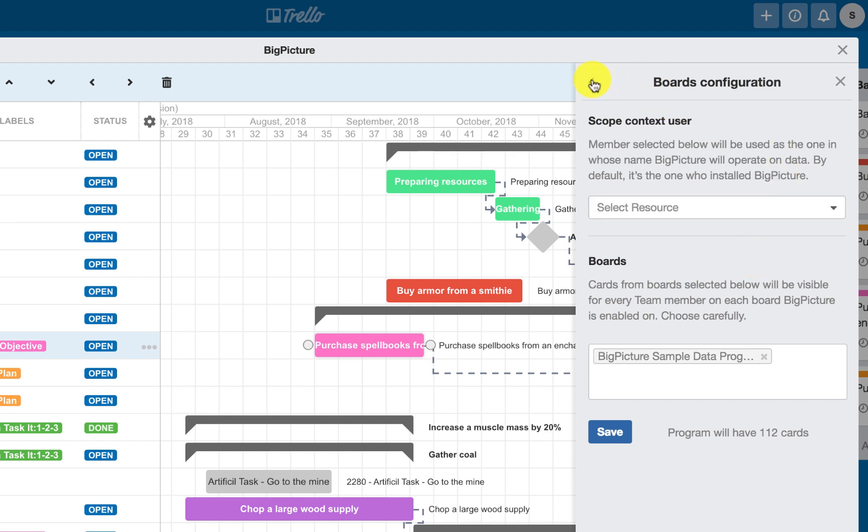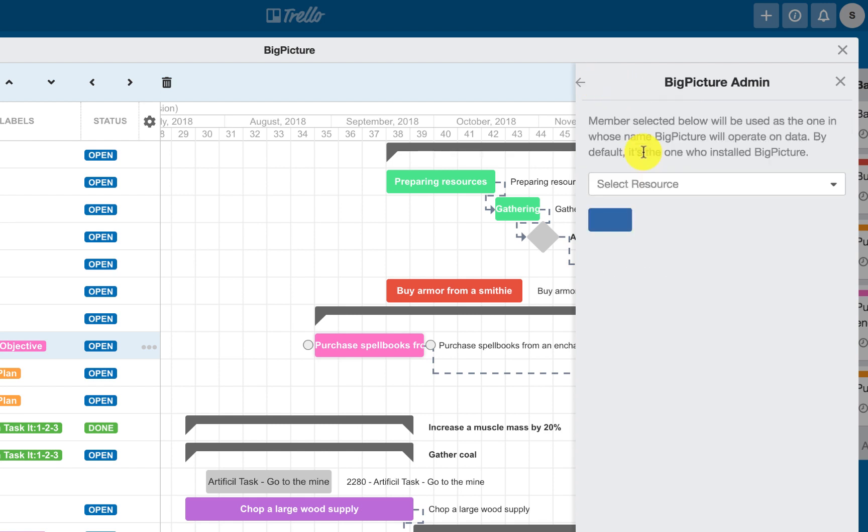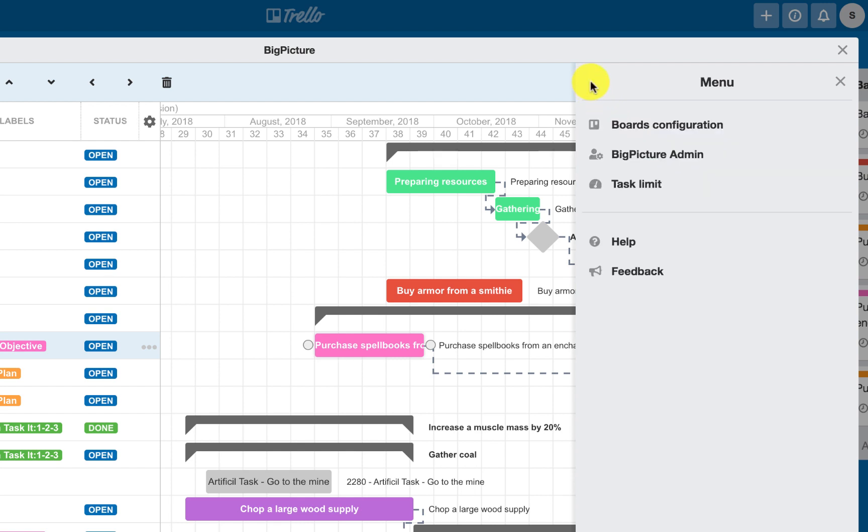There are other options available, such as changing the Big Picture administrator or the limit of tasks. For more information, check out our documentation.